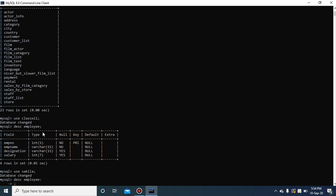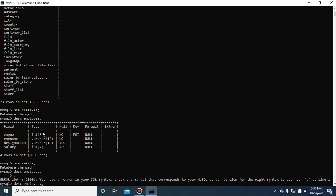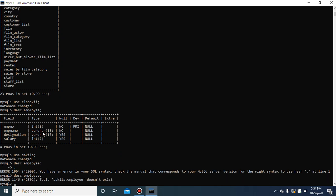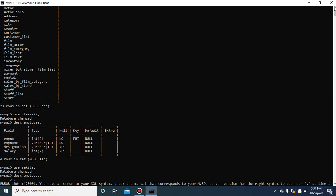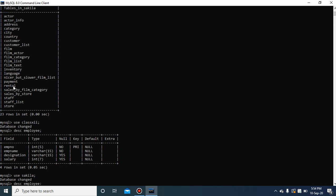If you switch to Sakila database and then try 'DESC employ;', an error appears: 'Table sakila.employ does not exist.' This is because the employ table was created under the class12 database, not Sakila. The tables under Sakila are different — such as actor, actor_info, and others. This demonstrates that tables belong to specific databases and you must be in the correct database.